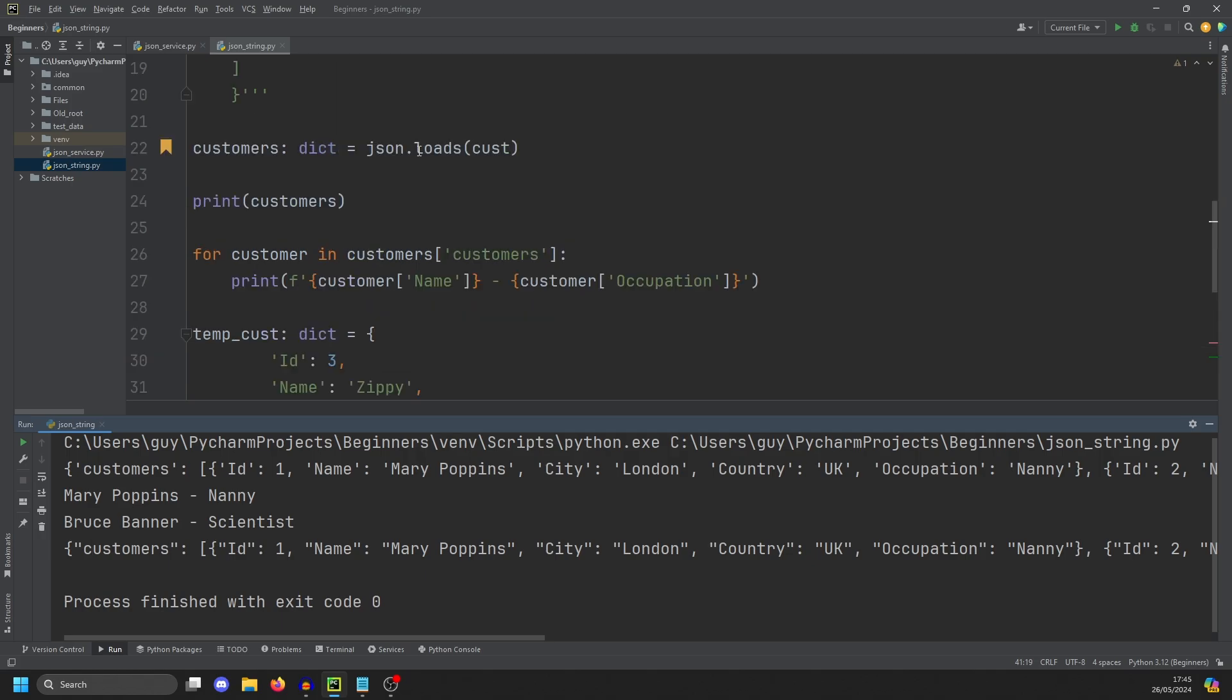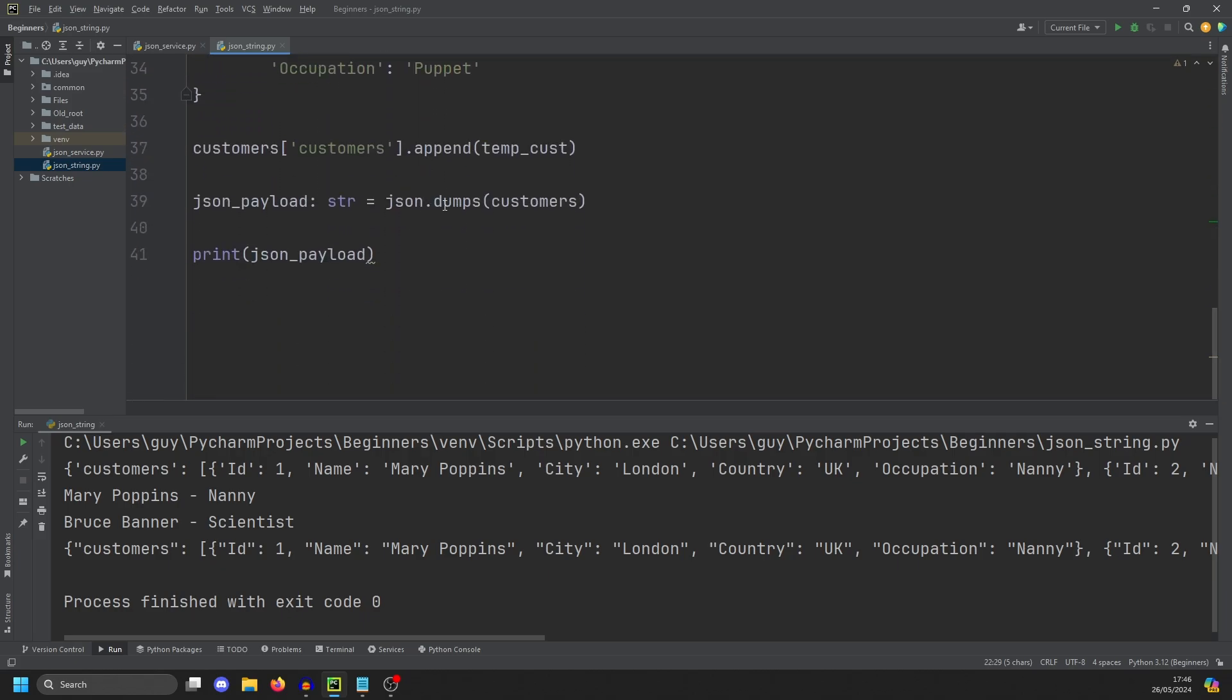The way I like to think of these commands is loads is really loading a string into a JSON object. And then for dump, I like to think of it as dumping a dictionary back to a string. So loads and dumps, the s is a string. I don't know if that was the intention, but that's the way I like to think about it.